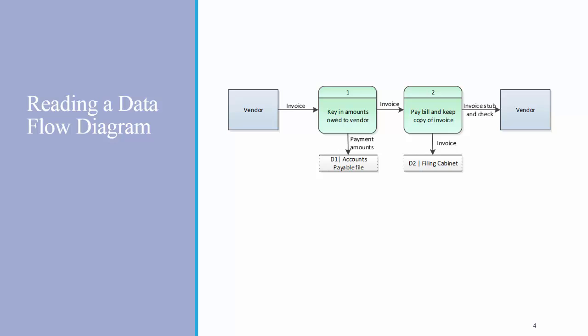Here's an example of a data flow diagram. This diagram is depicting the process of receiving a bill from a vendor and paying it. I'll use this example to show you what the different elements of a data flow diagram are.